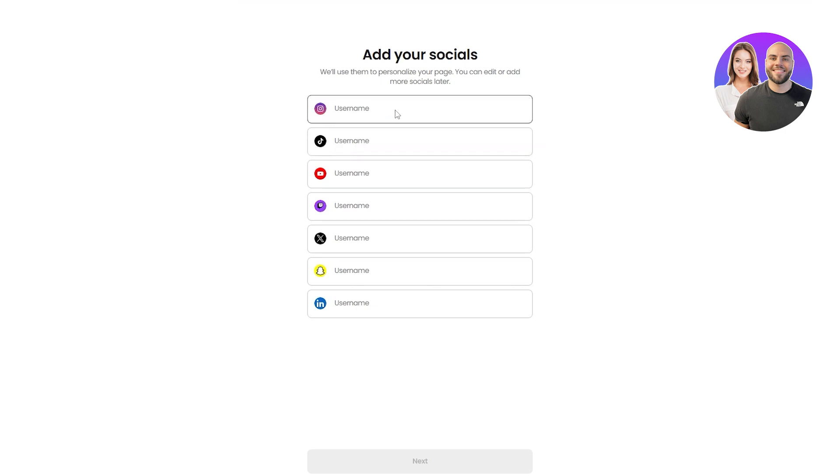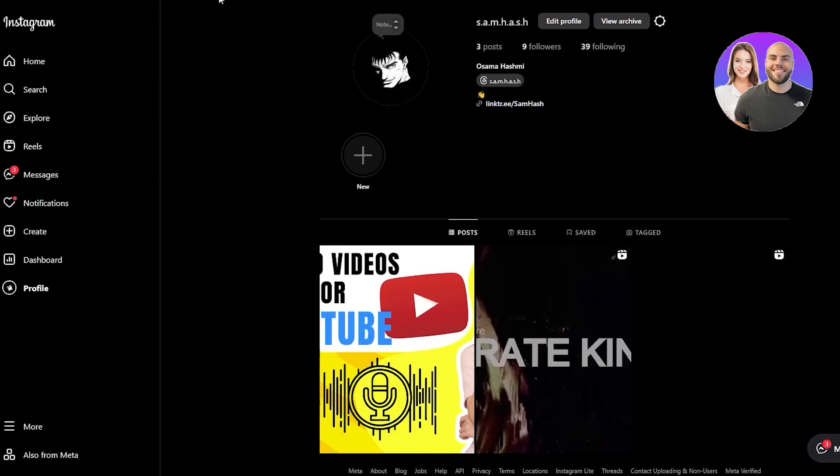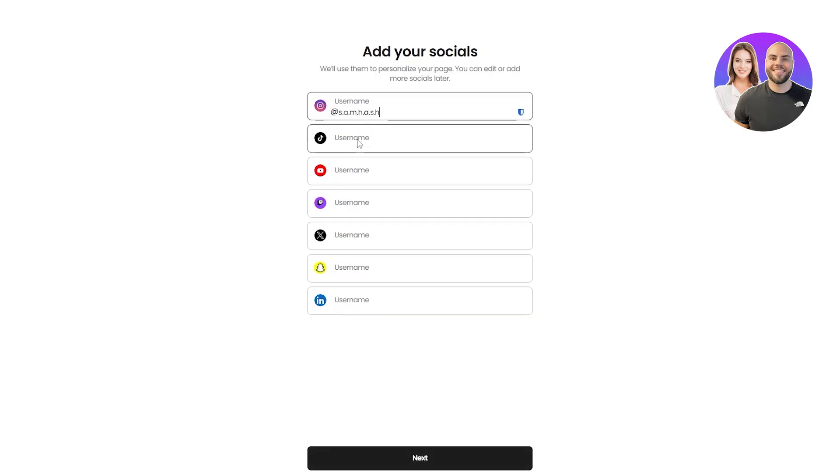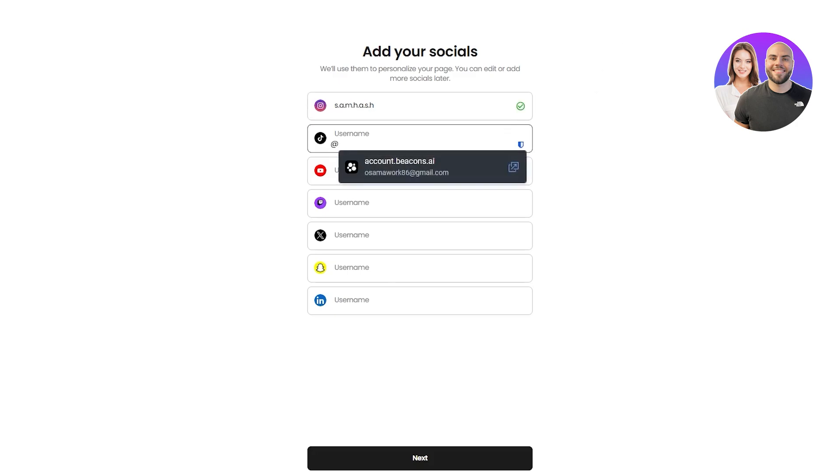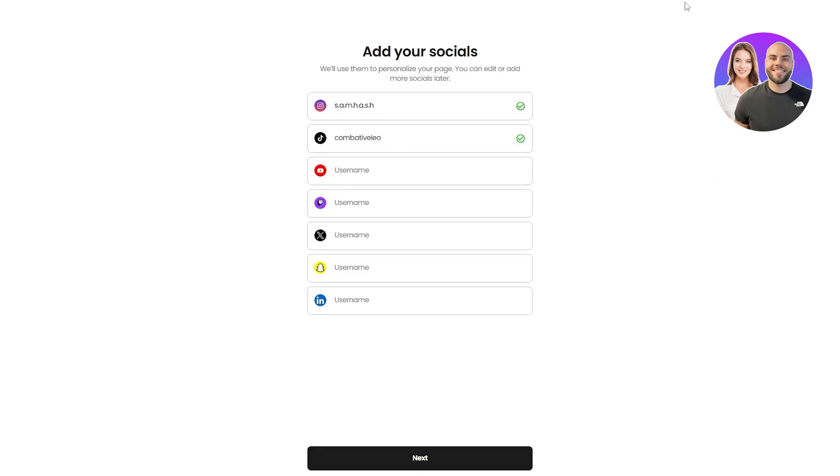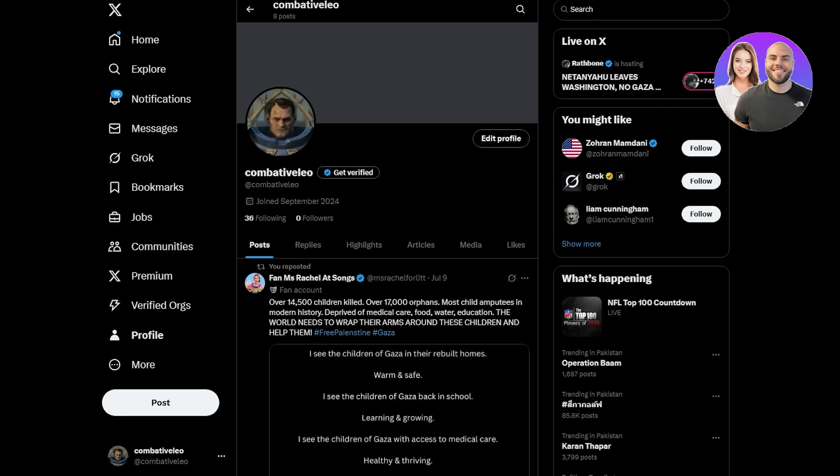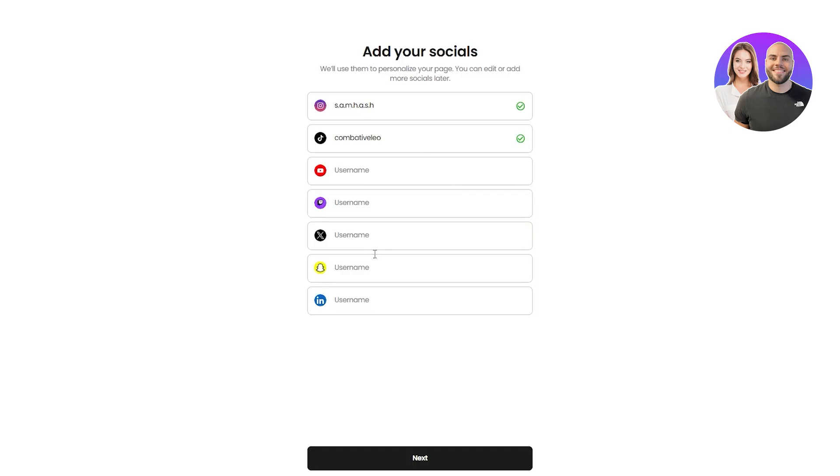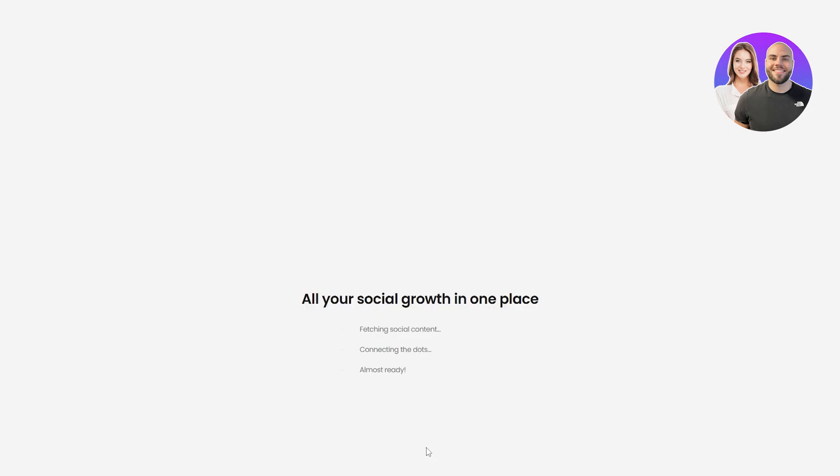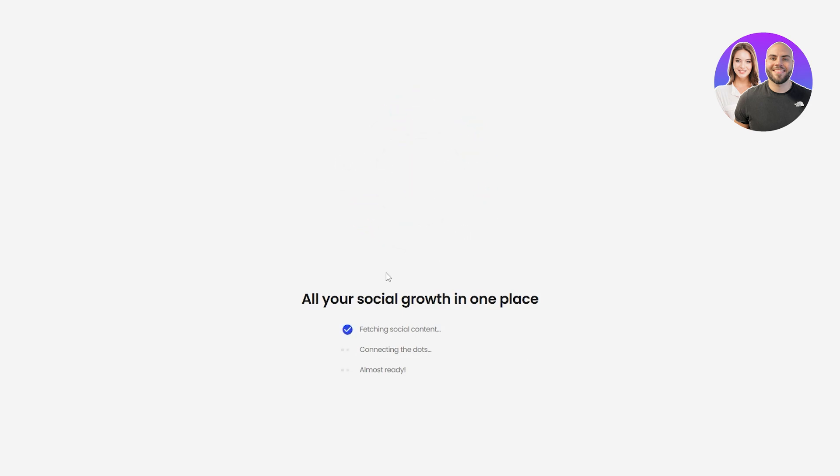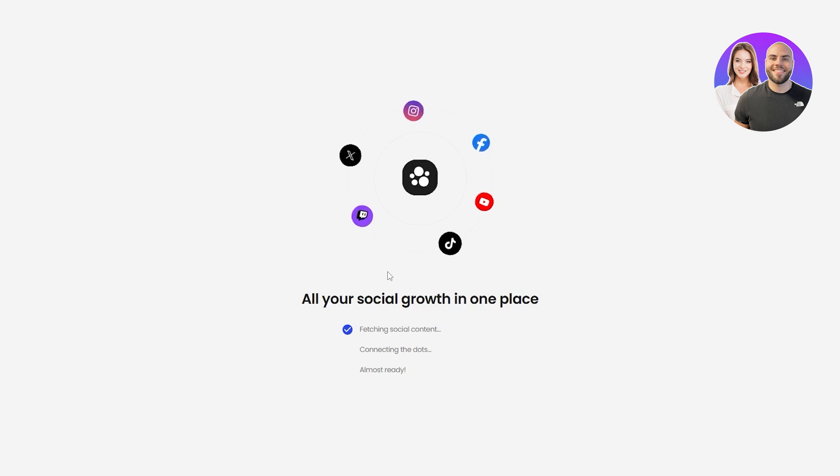So I'm going to go ahead and add them. Sometimes they don't register. That's why I'm trying to test it out. So I'm already logged into the social media accounts. Now I just got to copy my username, come back over here, paste it. Same thing I got to do with TikTok, paste that over there. I don't have YouTube, but I do have X. So I'm going to do that and then just paste it over here and then click on next.